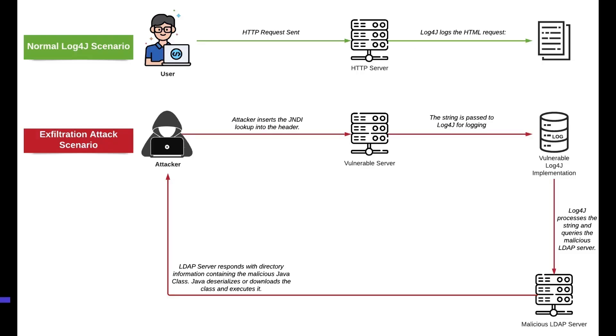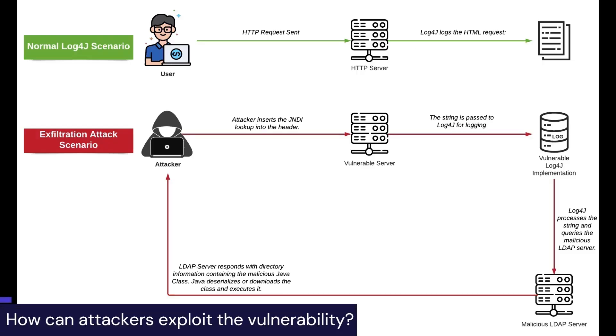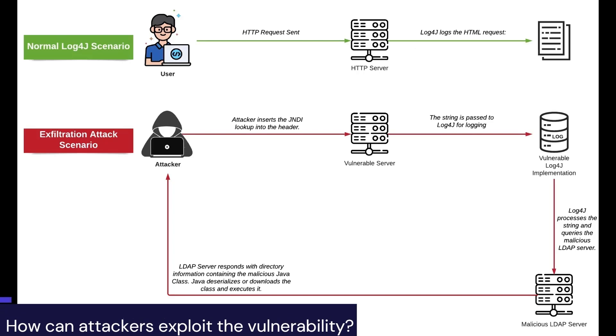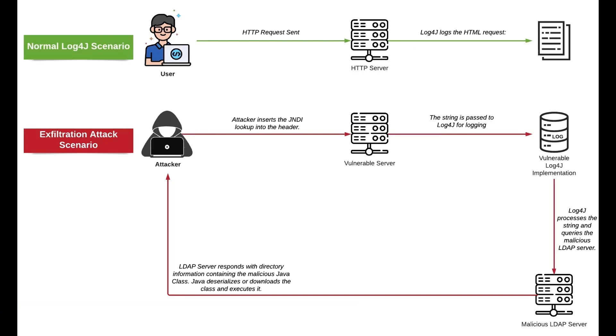Attackers can easily gain shell access after successfully exploiting the vulnerability, giving them complete control over the compromised server. Log4j is an open-source logging utility by the Apache Software Foundation for logging services. It sheds light on what might have gone wrong in a Java-based application.